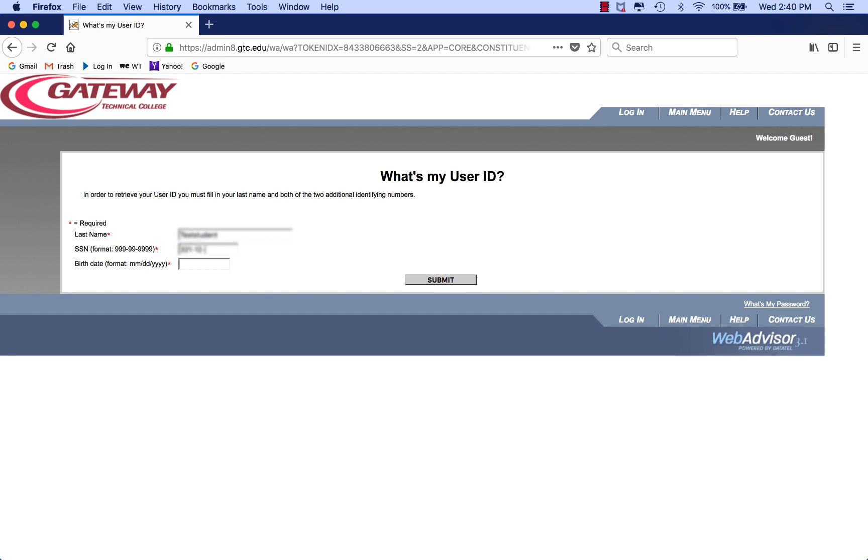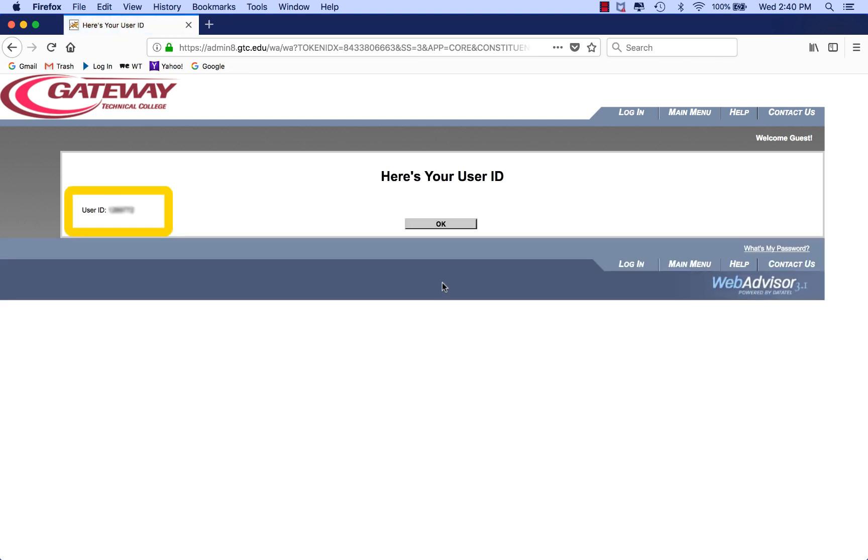Social Security number, including the dashes. Your birth date, using slashes and four digits for your birth year. Now click Submit. And there's your student ID number. Please write it down or take a picture of it until you memorize it.